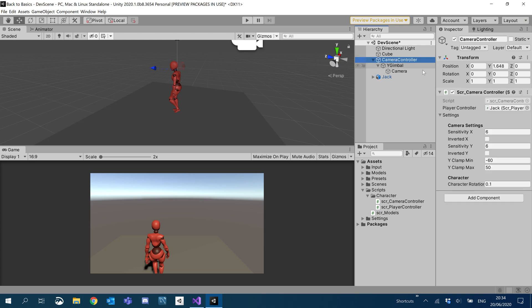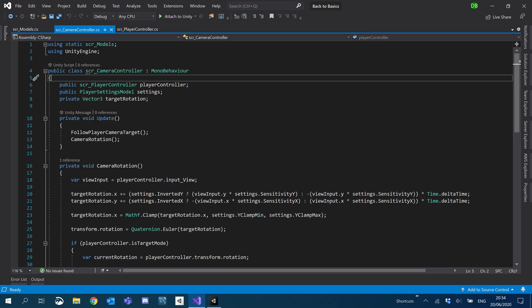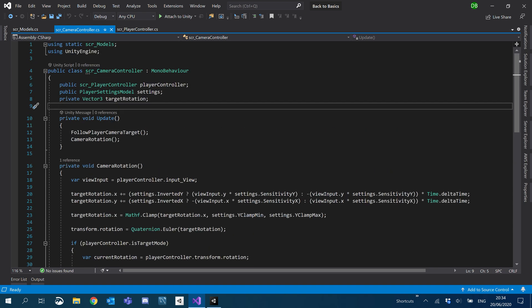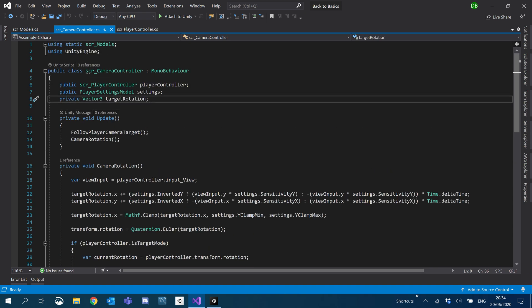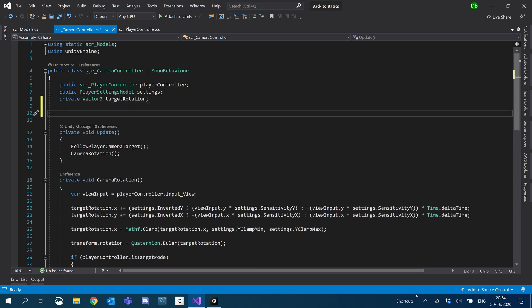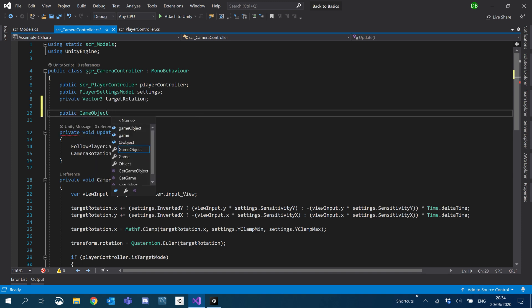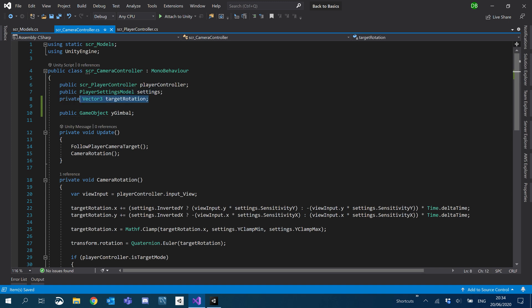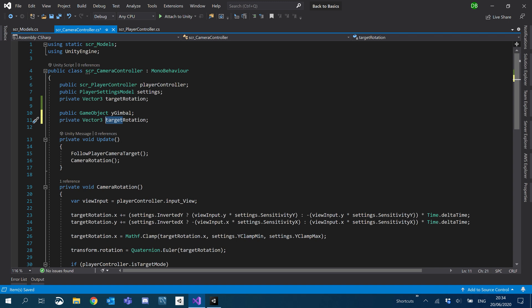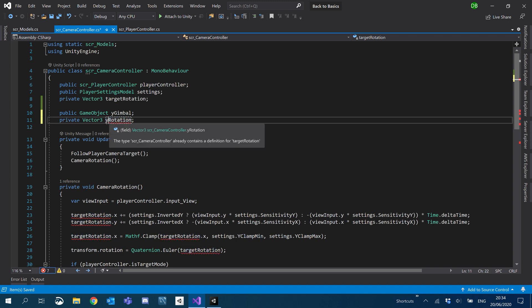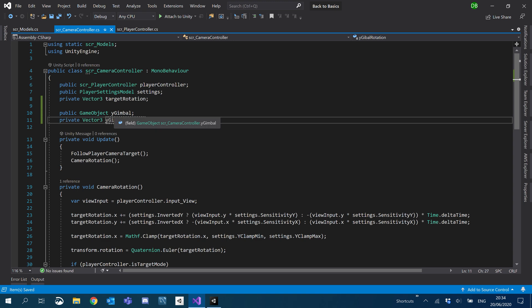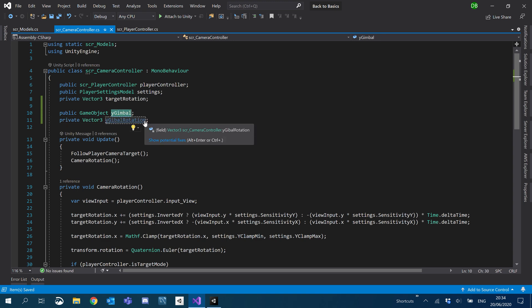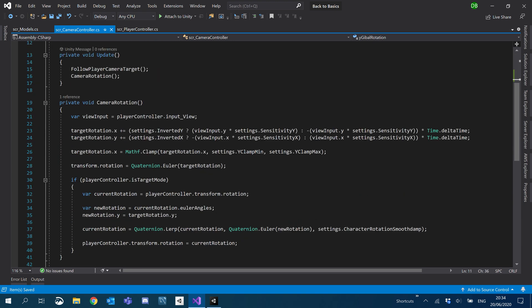I'm going to go ahead and edit our camera script. So inside our camera controller what I'm going to do is I'm going to create a reference to the gimbal. So I'm just going to create a public game object and I'm just going to call it Y gimbal. What I'm going to do is I'm also going to create another Vector3 for the Y gimbal's rotation. So instead of target rotation we're going to say Y gimbal rotation.